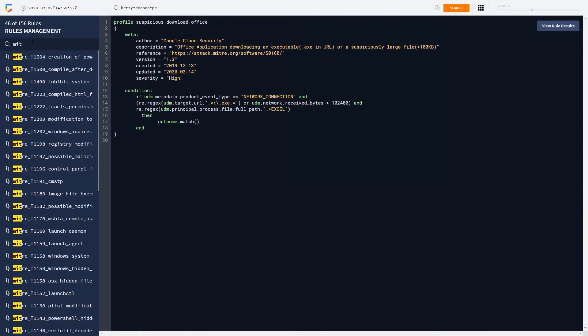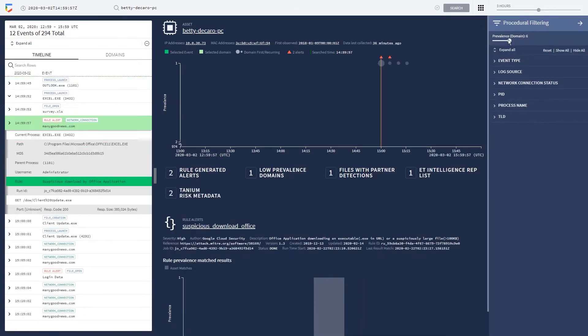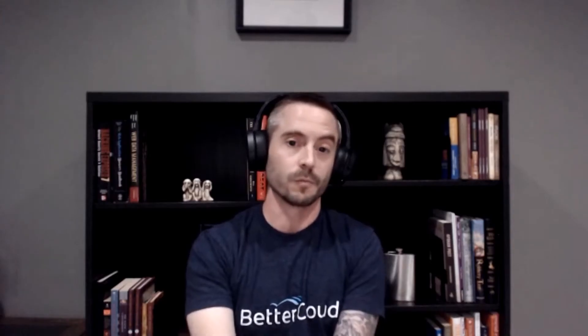It would have taken multiple minutes, probably five at least, to do that investigation. In Chronicle, one search, and it was done within a minute and a half.